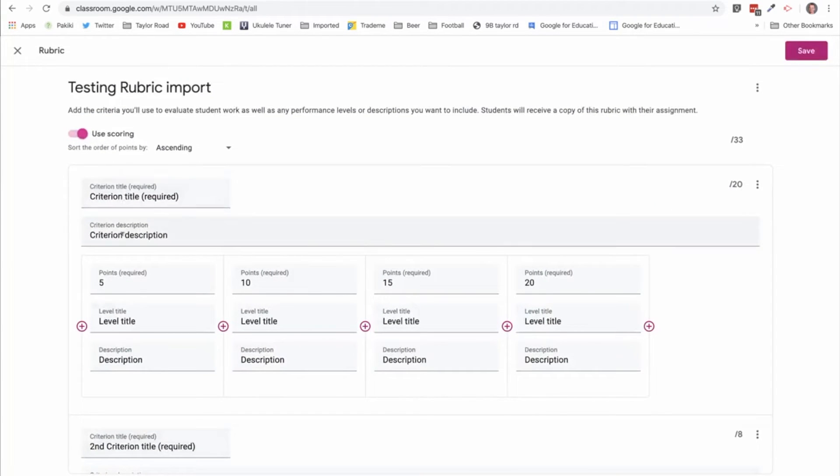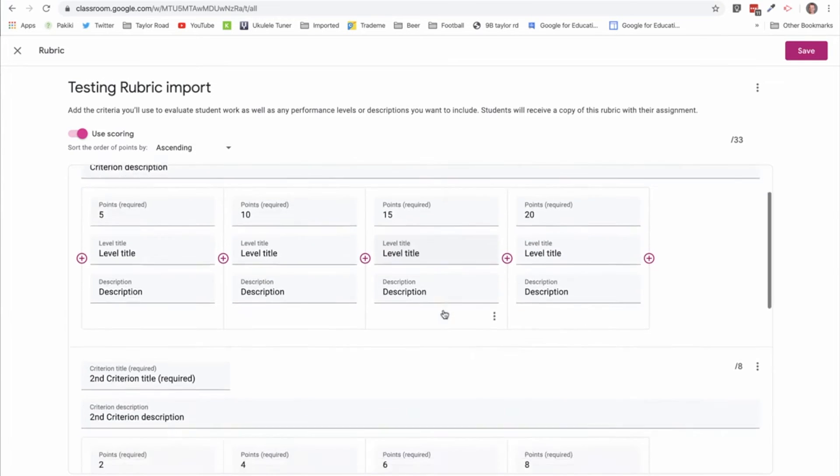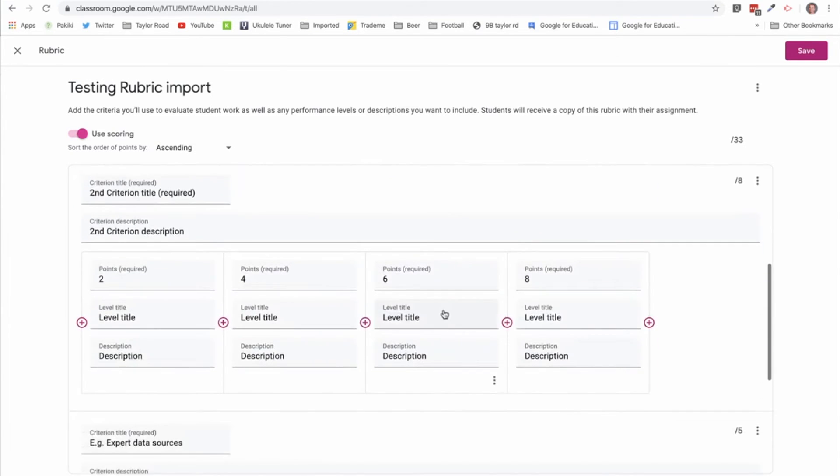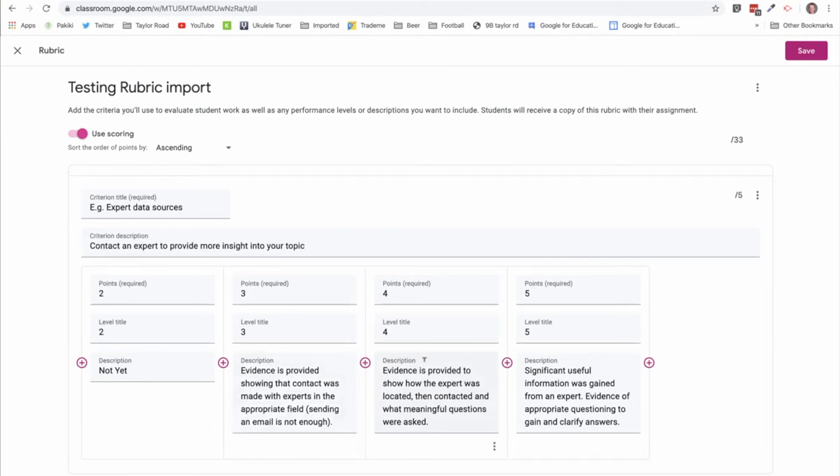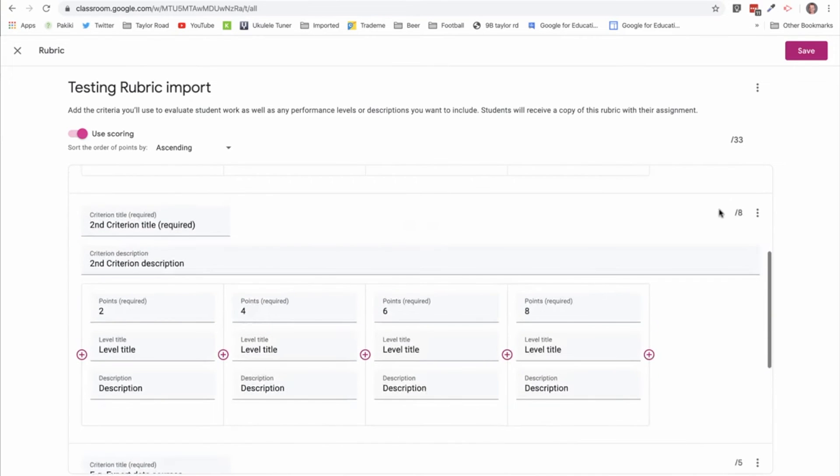And here it is. You can see the criterions come through, the points have come through, and in that bottom example all my descriptions have come through.